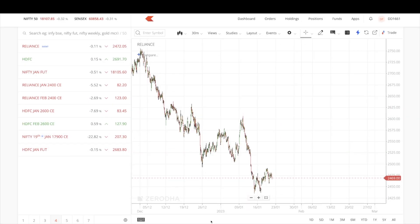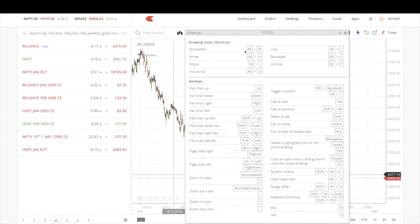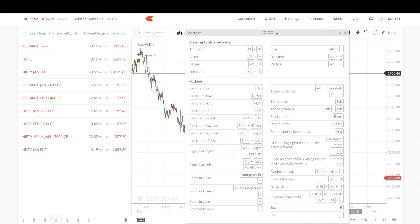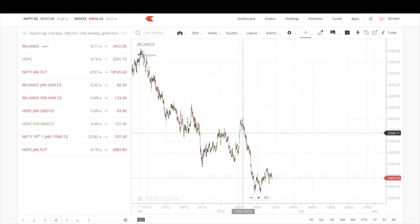Last but not least, there is a shortcut option at the bottom. Clicking it reveals keyboard shortcuts for drawing tools — rather than navigating to the draw menu and searching for a tool, you can use hotkeys directly from your keyboard. Once you get used to these shortcuts, you'll become much faster in your workflow.